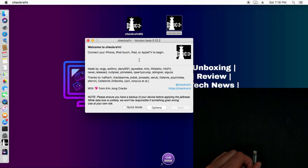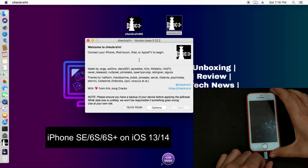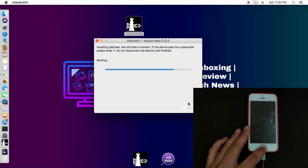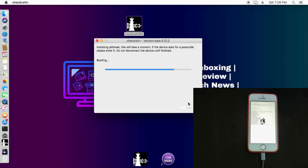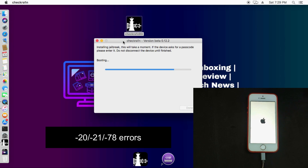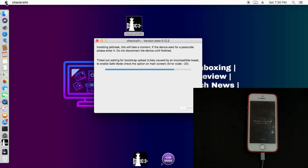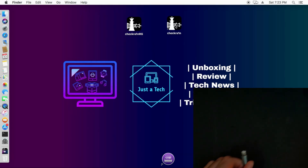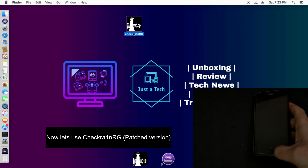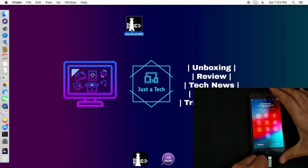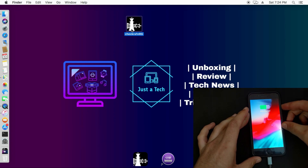As you can see, my device is fully on but checkra1n is still stuck on the booting screen — that means the jailbreak is not done because USB restriction is on. This is the error you will get on iOS 12.5.1 when trying to jailbreak a passcode or disabled screen device. For the next device, an iPhone 6s running iOS 14, you will face a minus 20 or minus 21 bootstrap upload failed error with the original checkra1n 0.12.2 — same on iOS 13 and iOS 14.